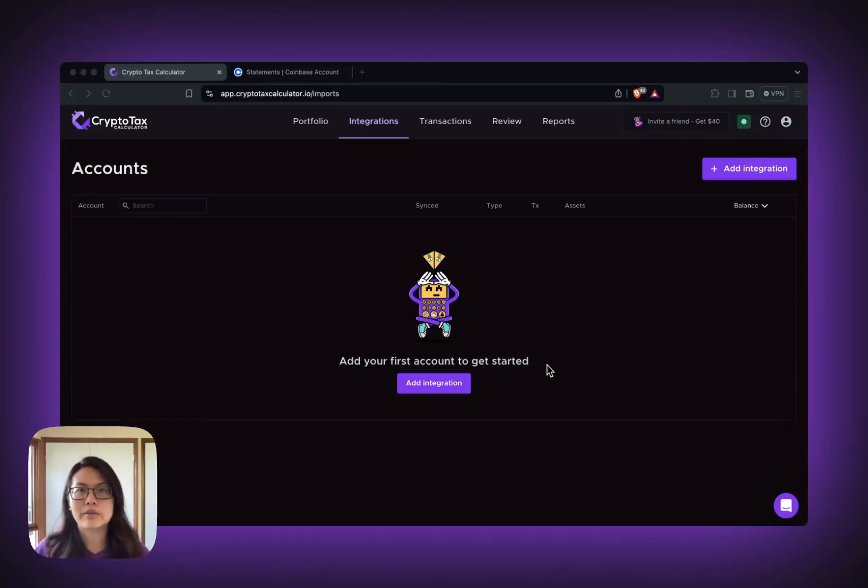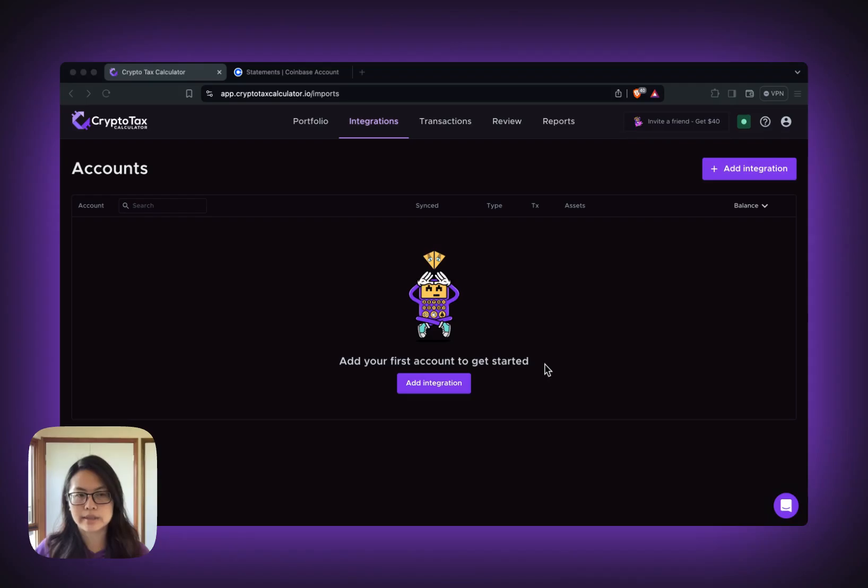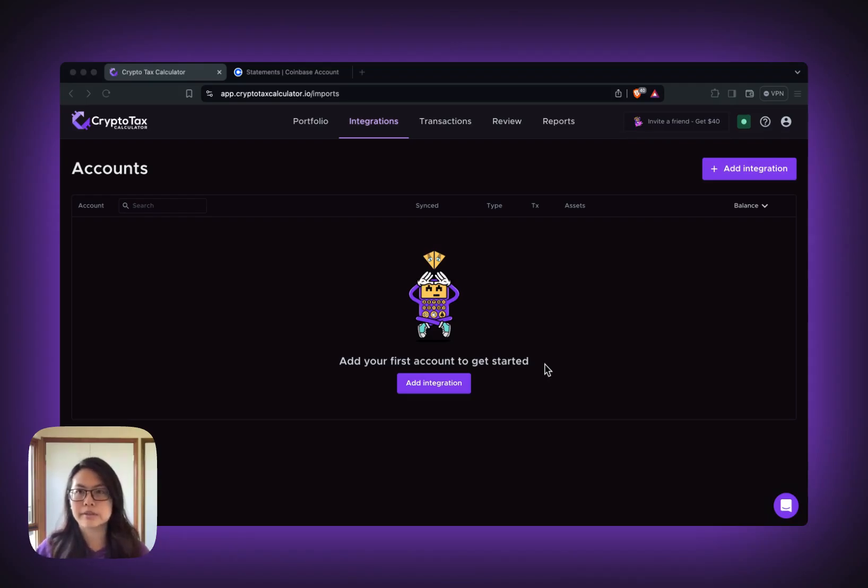Hi, my name is Leyla from Crypto Task Calculator. In this video, I'll show you how to import your Coinbase transactions into Crypto Task Calculator by connecting your Coinbase account.